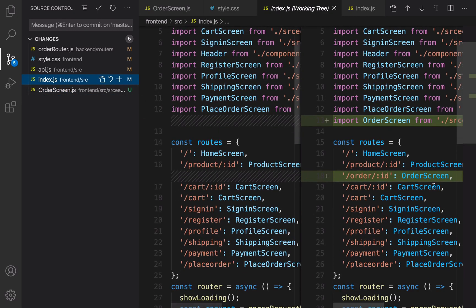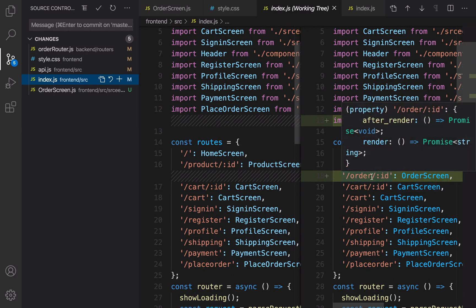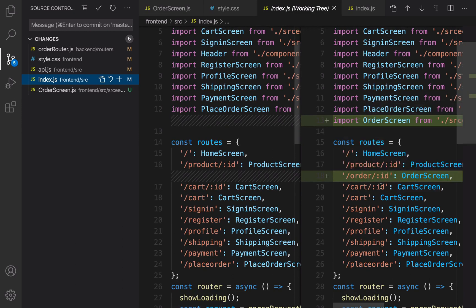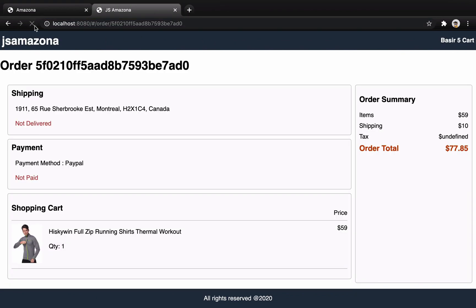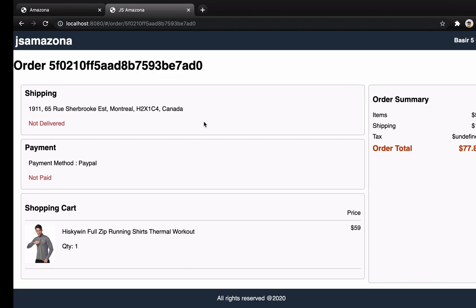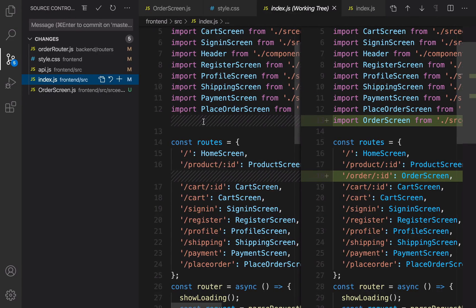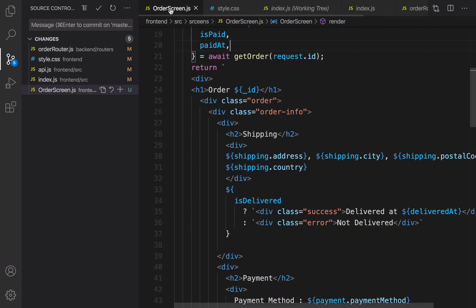We used the information sent back by the backend to show it in the order screen. Also in index.js, we defined the order screen for the route slash order slash id. As a result, when you click on an order it goes to slash order slash the order id, and when you refresh the page you can see all details about that order. That's it for this lesson — next lesson we are going to implement PayPal payment. Bye!